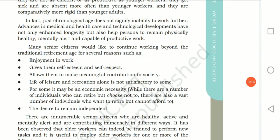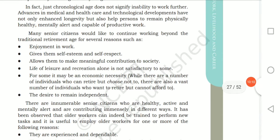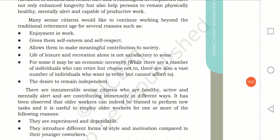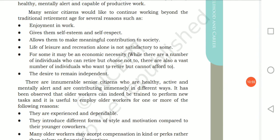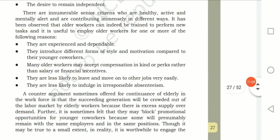There might be many elderly people who are much healthier and mentally calmer who can take up challenges very effectively. Many senior citizens would like to continue working beyond the traditional retirement age. One reason is they enjoy the work and it gives them self-esteem and self-respect. It allows them to make meaningful contributions to society, and life of leisure and recreation alone is not satisfactory to some.